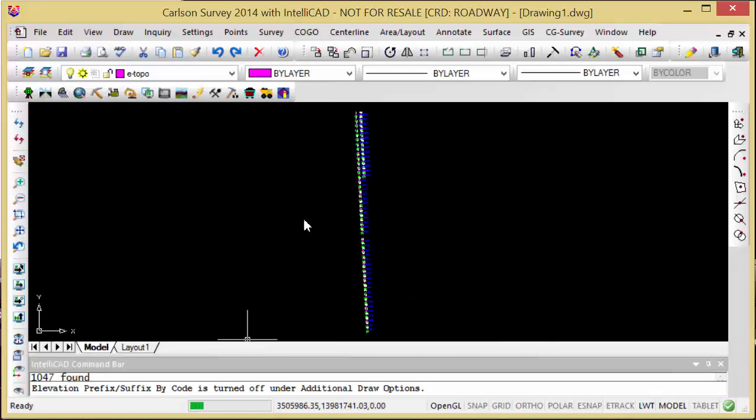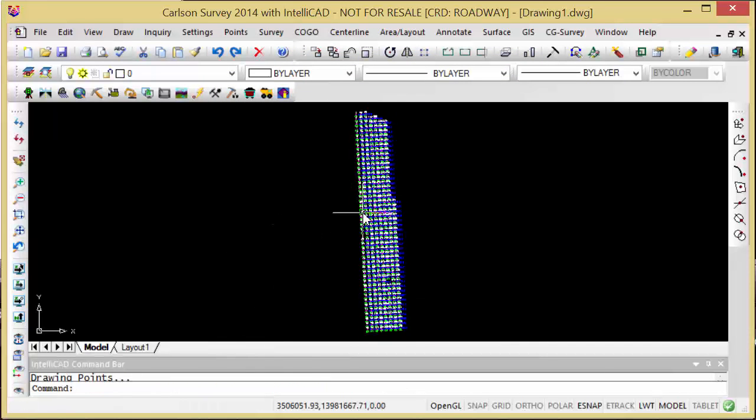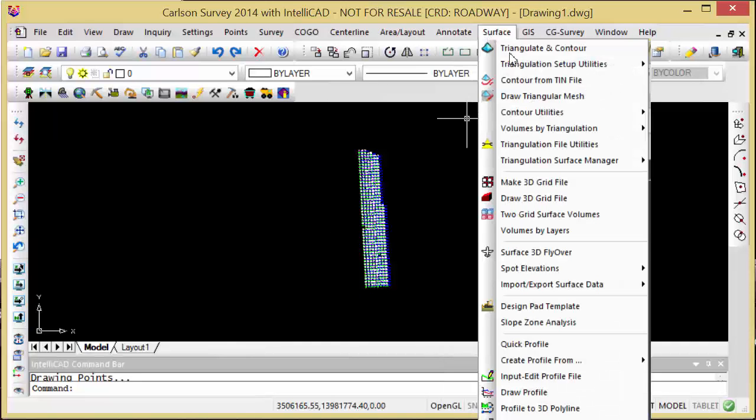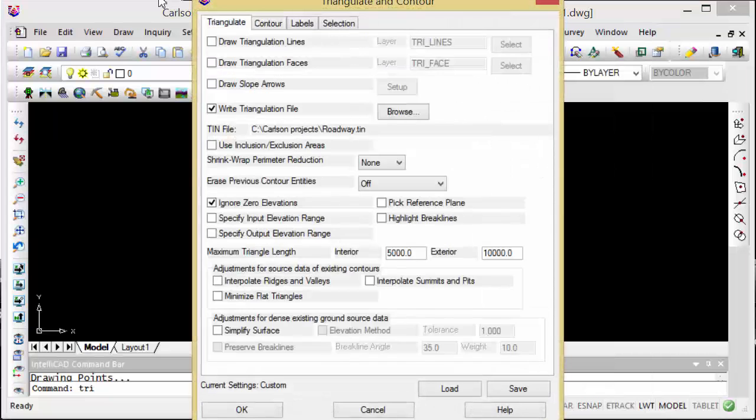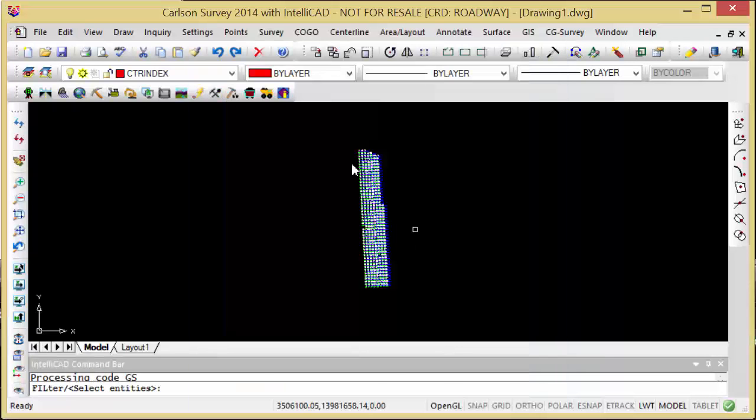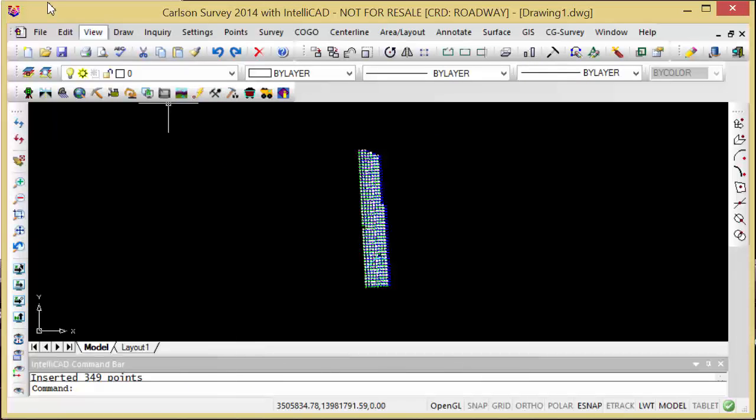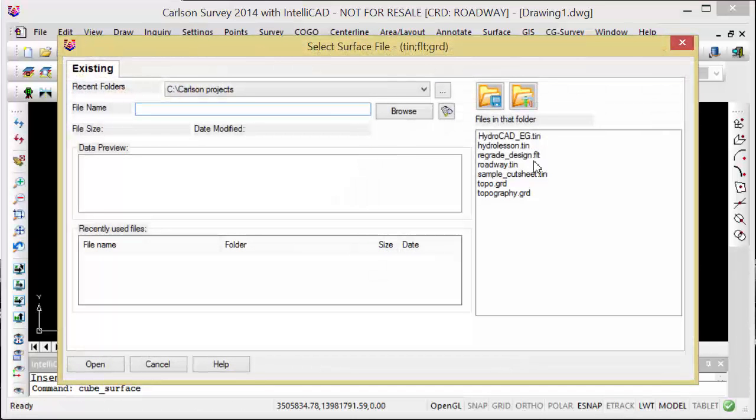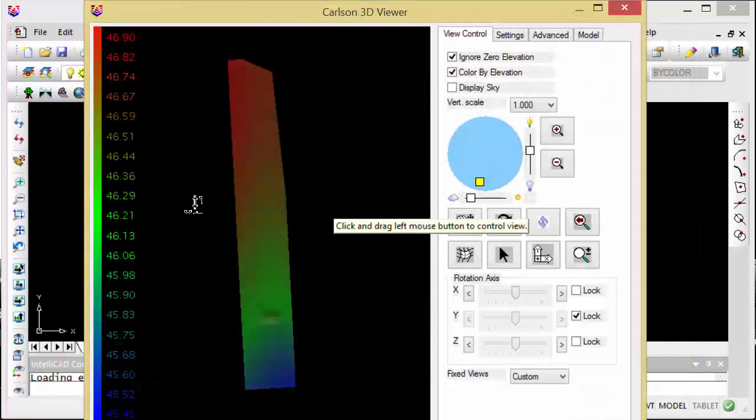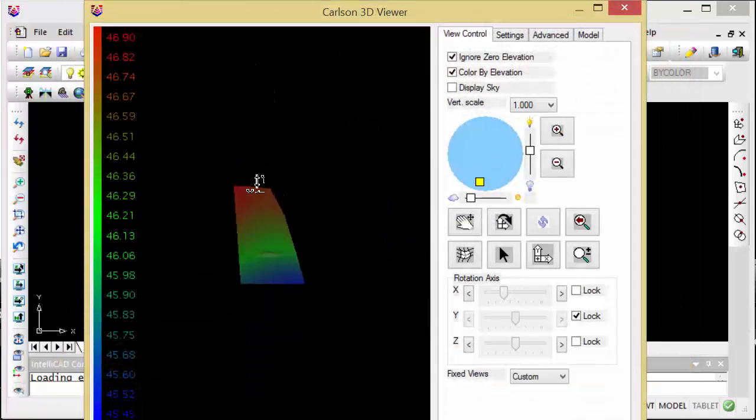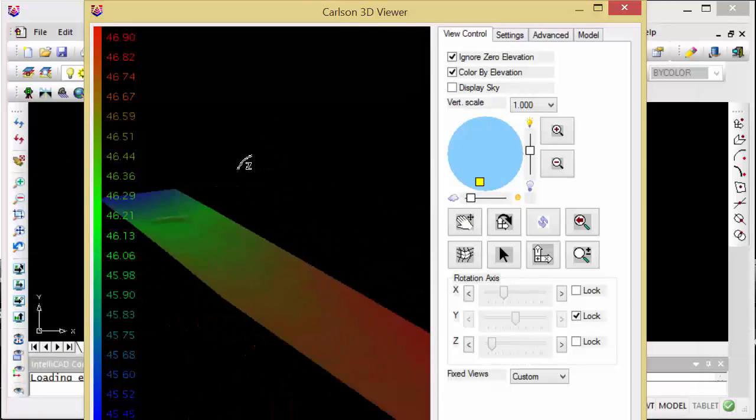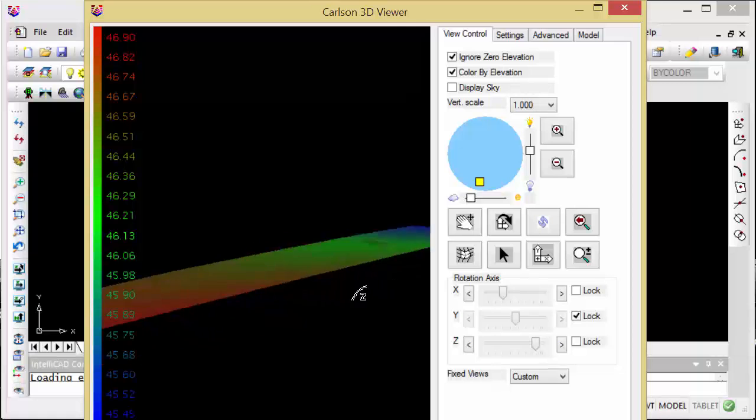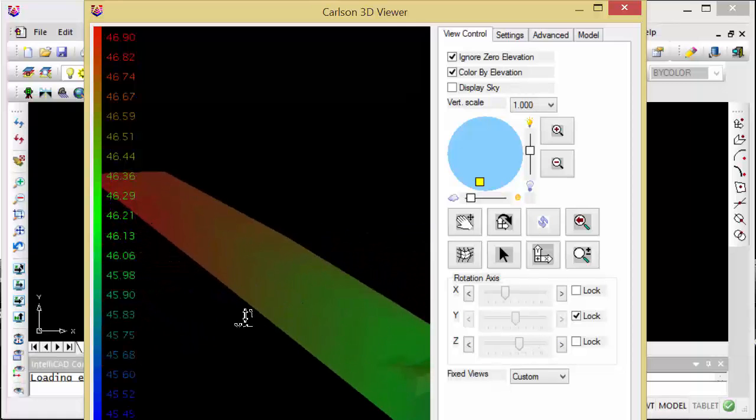I'll draw a field to finish, and now I can go in and triangulate and create a surface. Now I can see the road data at that one foot grid interval.